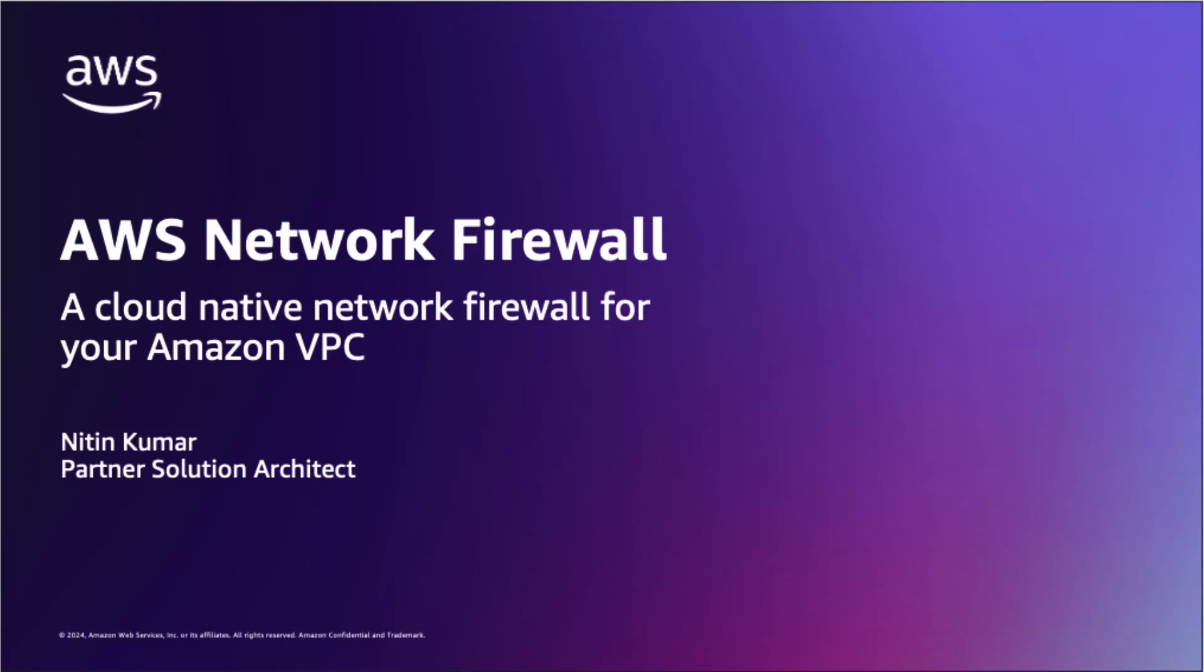Hi everyone, my name is Nitin Kumar and I am a Partner Solution Architect at AWS. Today I will be walking through console enhancements on AWS Network Firewall.